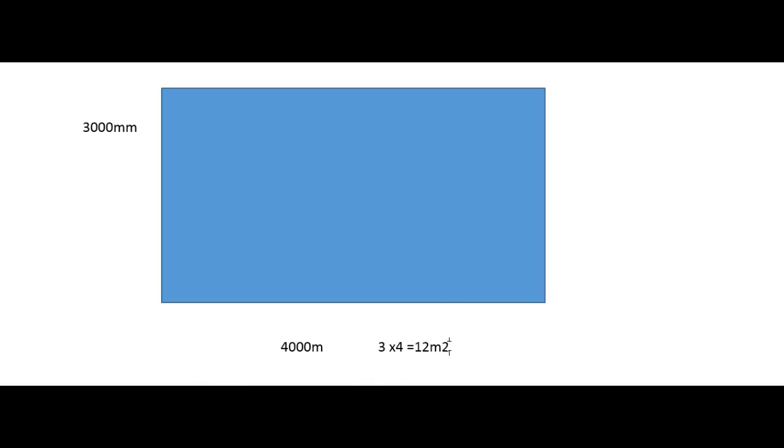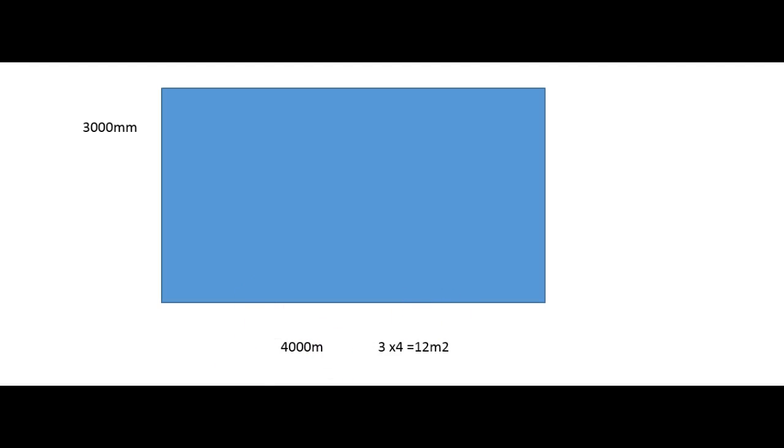And there's just a little 2 that you add on at the end there, and that implies that it's meters squared. So whenever you're doing area, you do need to add on that tiny little 2 to imply that it's squared meters, or squared centimeters, or squared millimeters, whichever measurement you happen to be using. And that's how you cover area.